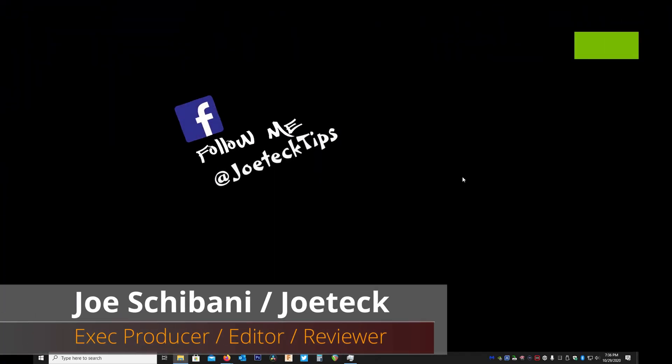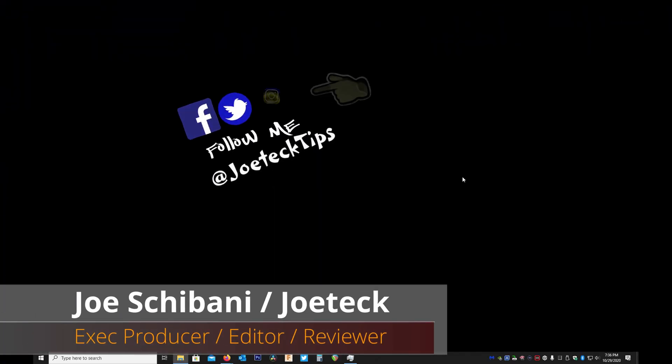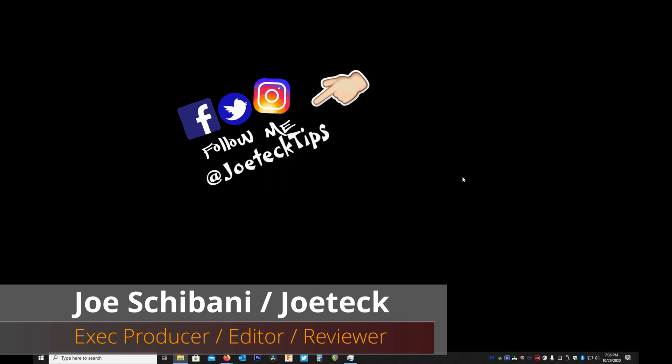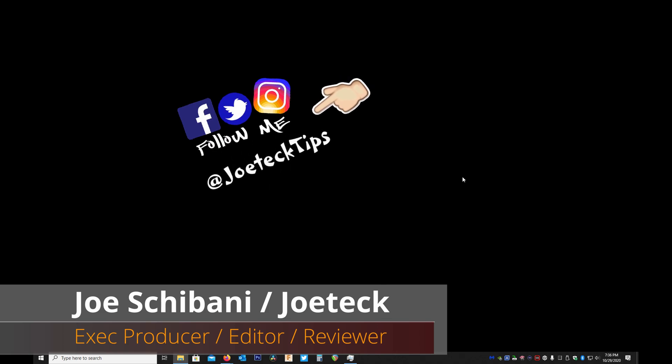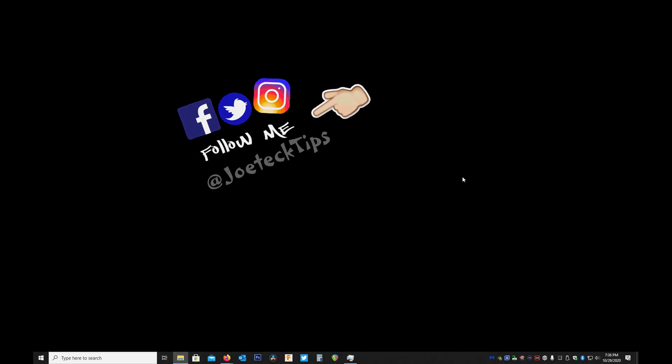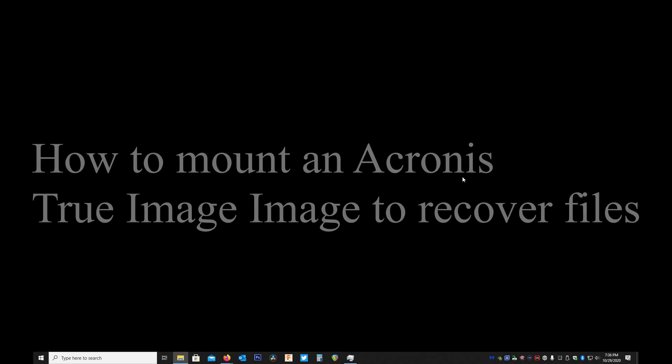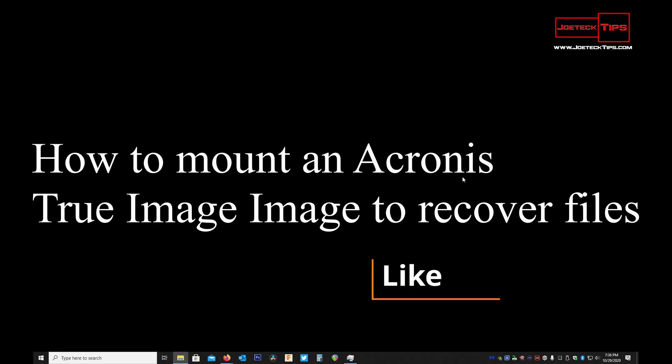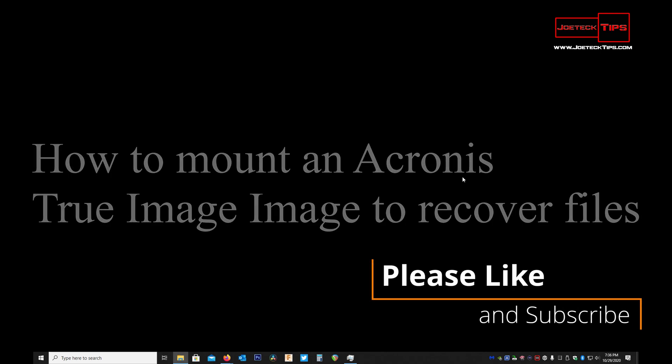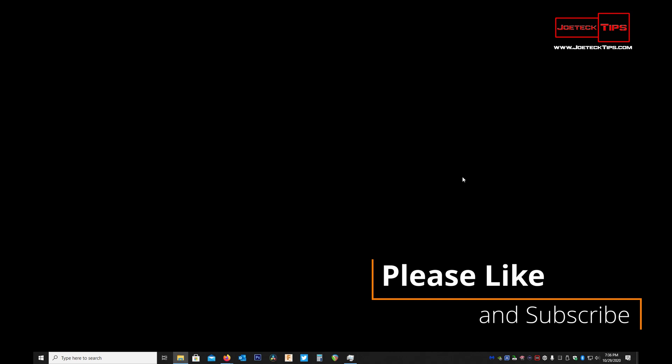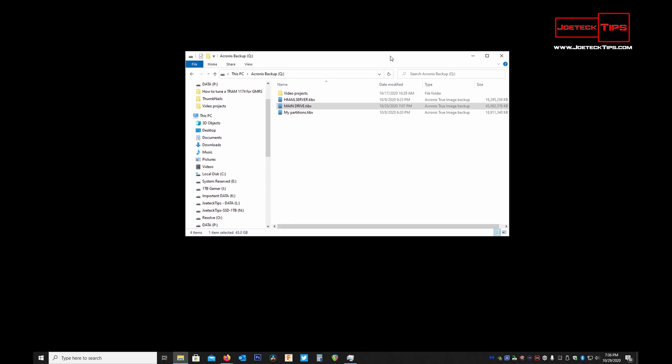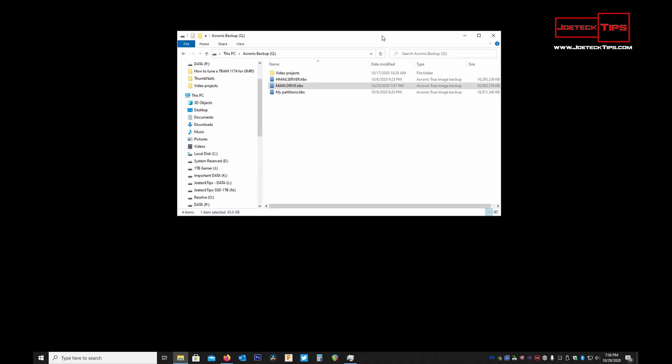Hey guys, this is Joe Tech from Joe Tech Tips. Follow me on Facebook, Twitter, and Instagram. Today I'm going to show you how to mount an Acronis True Image backup. This comes in handy if you accidentally deleted something and need that file right away. If you made a backup with Acronis True Image, you can actually mount that particular file. I'm going to show you how it's done.